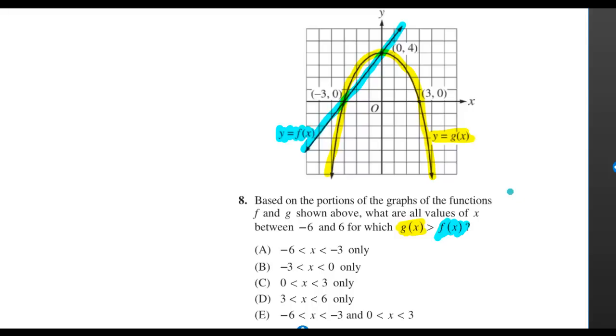Based on the portions of the graphs of the functions f and g shown above, what are all values of x between negative 6 and 6 for which g of x is greater than f of x?